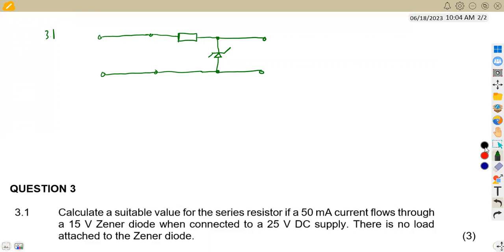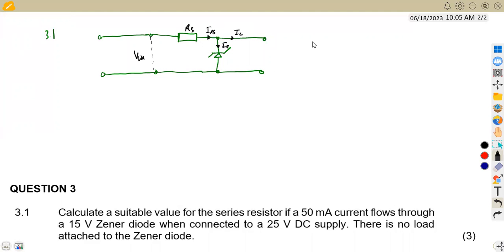We do not have a load resistor in this case. From the concept: we have Vin, then Rs, then the current IRS splits into current across the load and current across the zener diode. Since there is no load, IL is not present in this diagram.